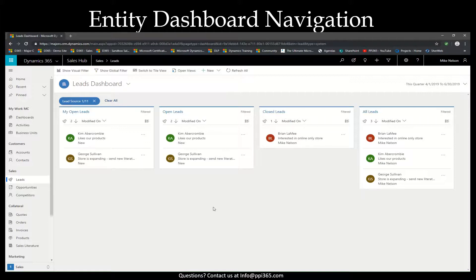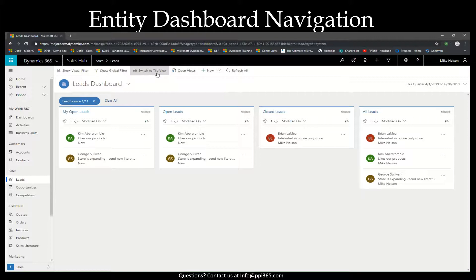Additionally, you can also change the view of the dashboard easily by selecting the switch to tile view from the command bar.